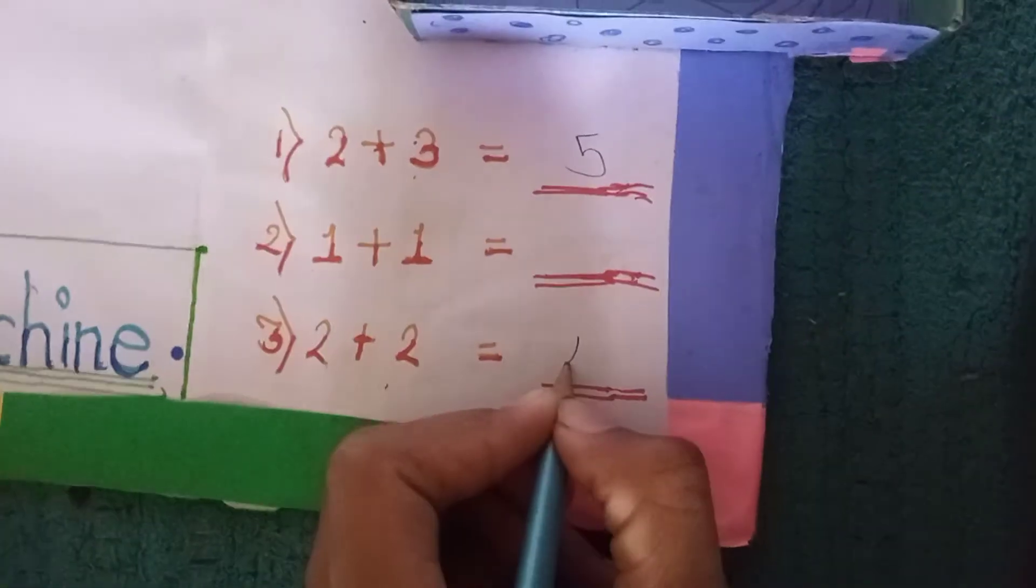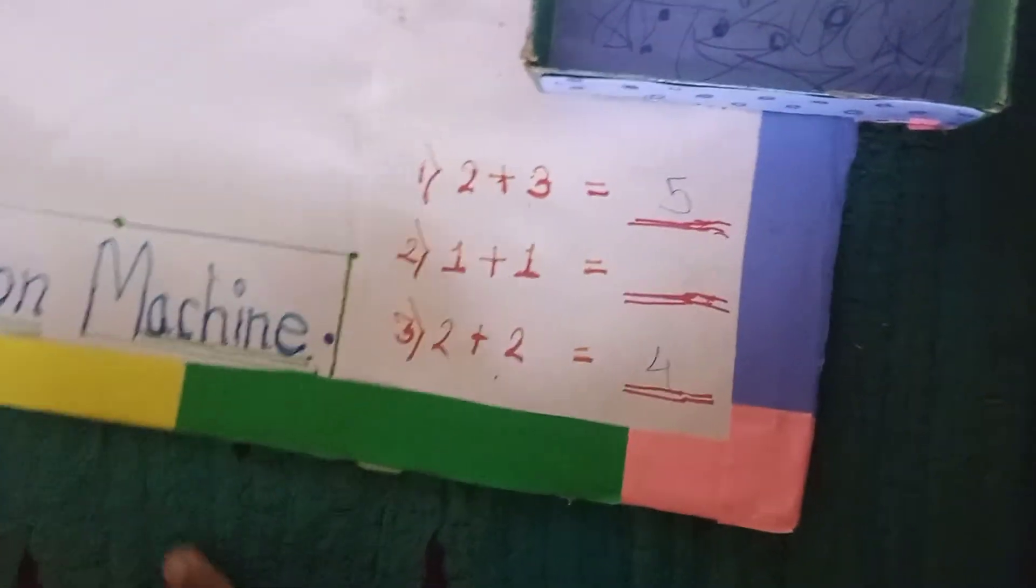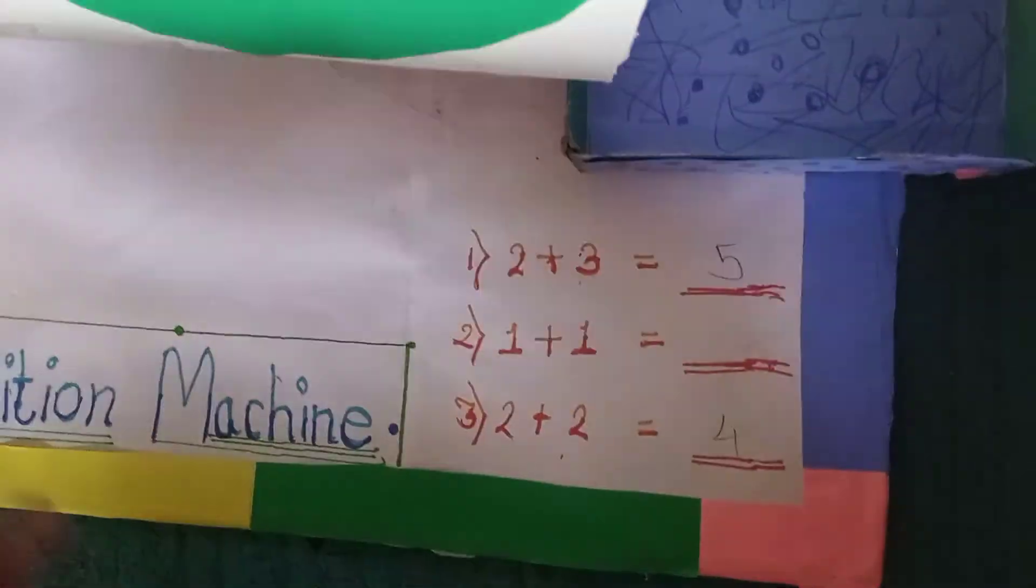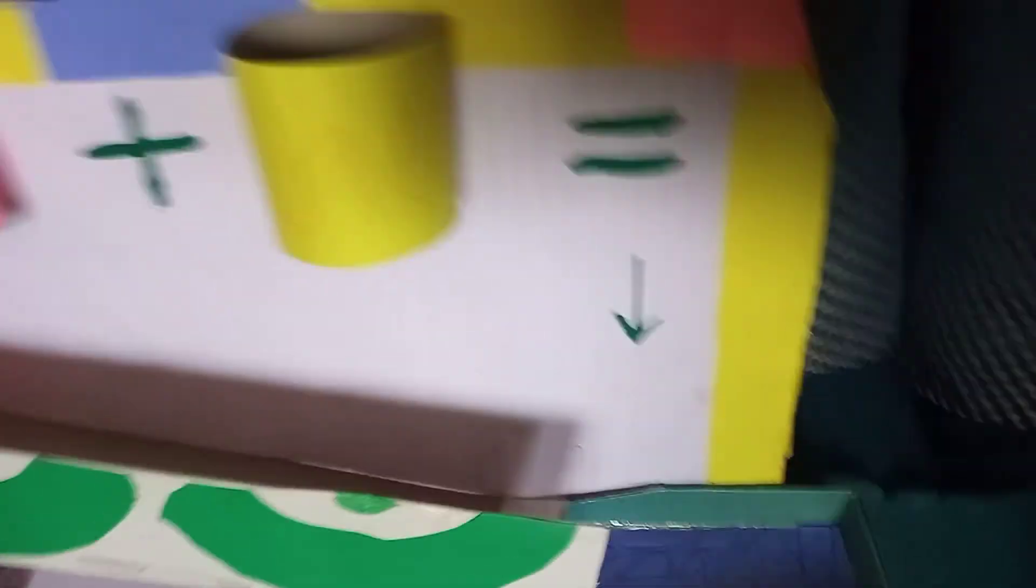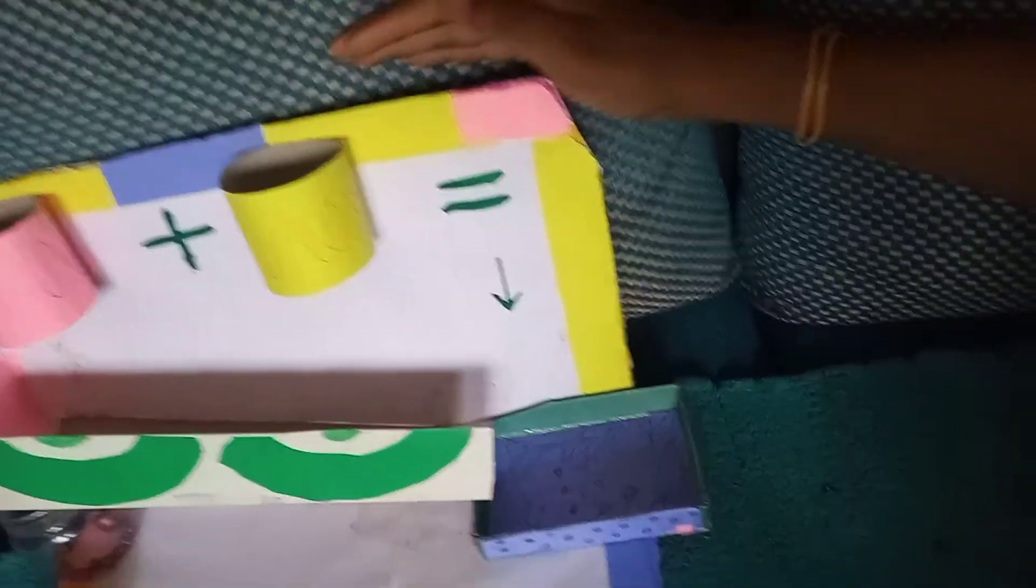Let's write the answer. In this way, the small children in LKG, UKG, first, and second can solve the sums with the help of this model.